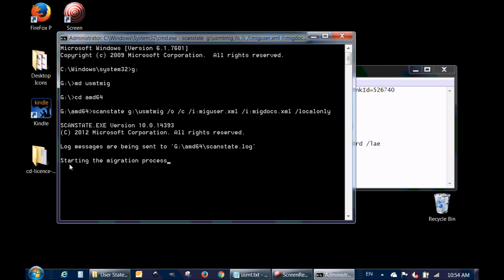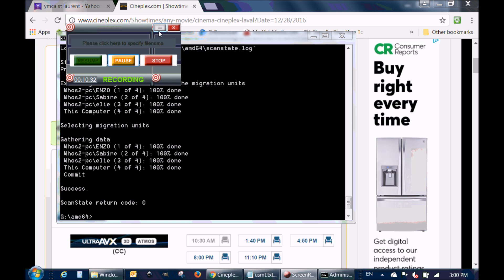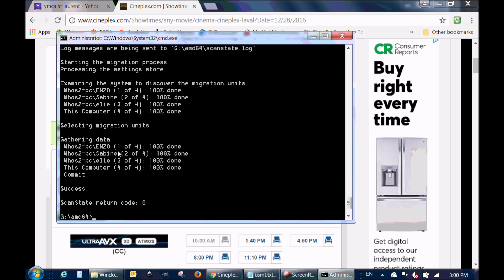As you can see it's working — it's starting the migration process. I'm going to pause this video and resume when it ends. And we're back. You can see the scan state was a success. I had four users on the computer and it copied all four users.